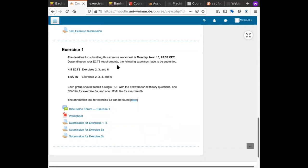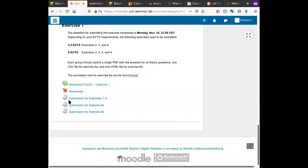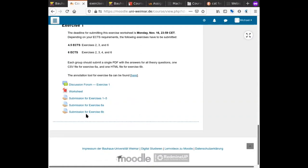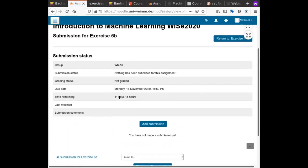For the first exercise sheet, there are three submission links. For the theory questions, you submit a PDF. For the annotations, you submit a CSV file that comes out of the annotation tool. For the code, you submit an HTML file. How and why this works will be covered next.